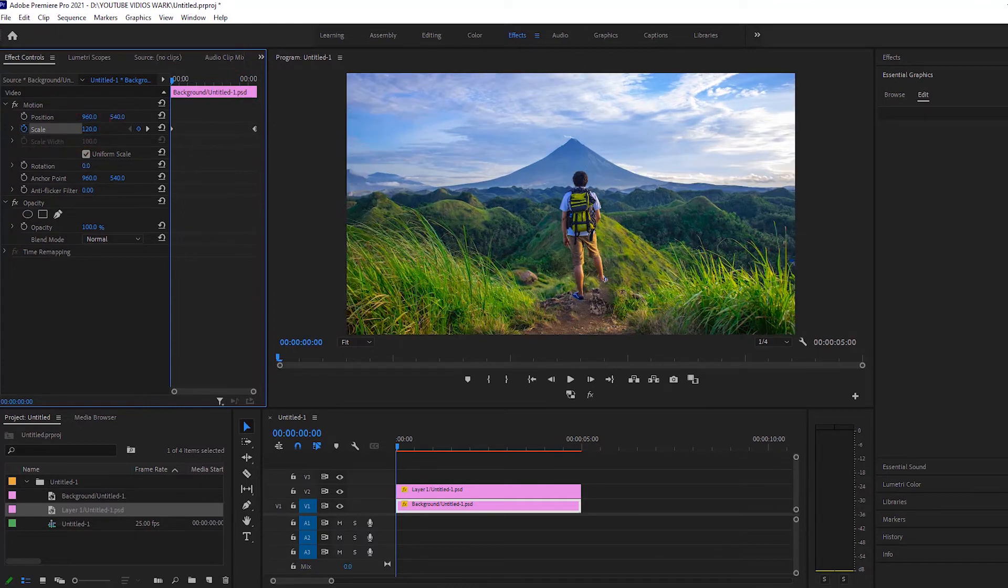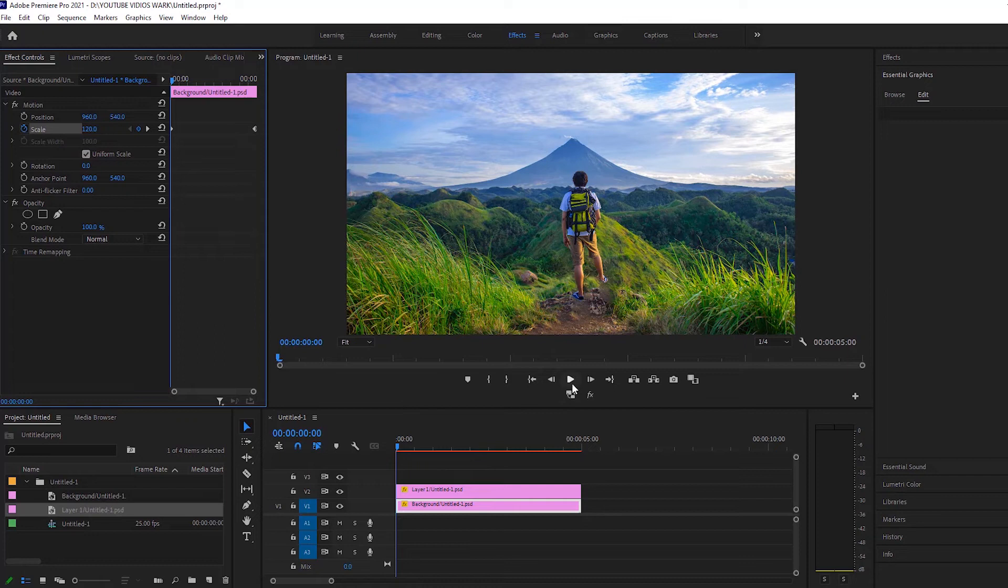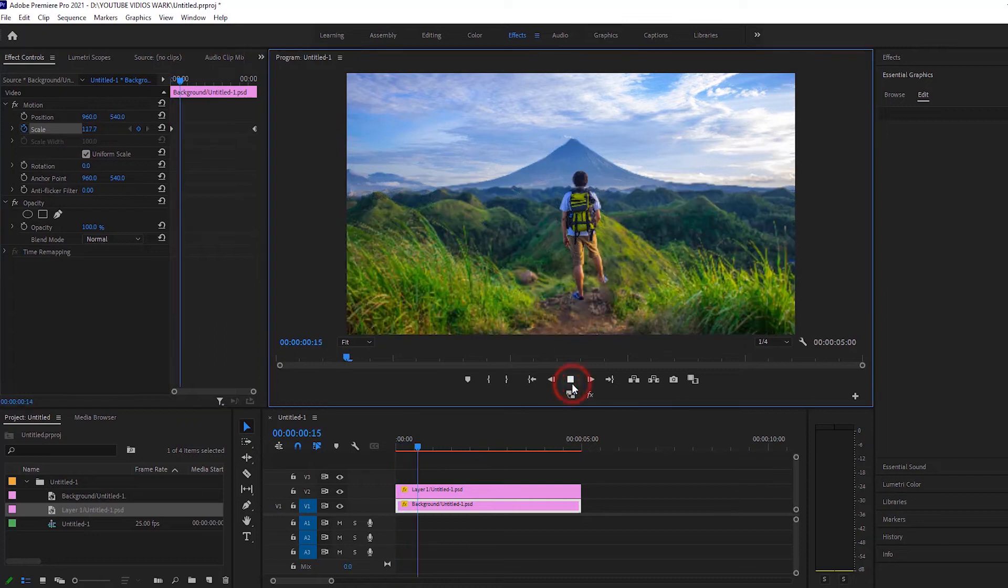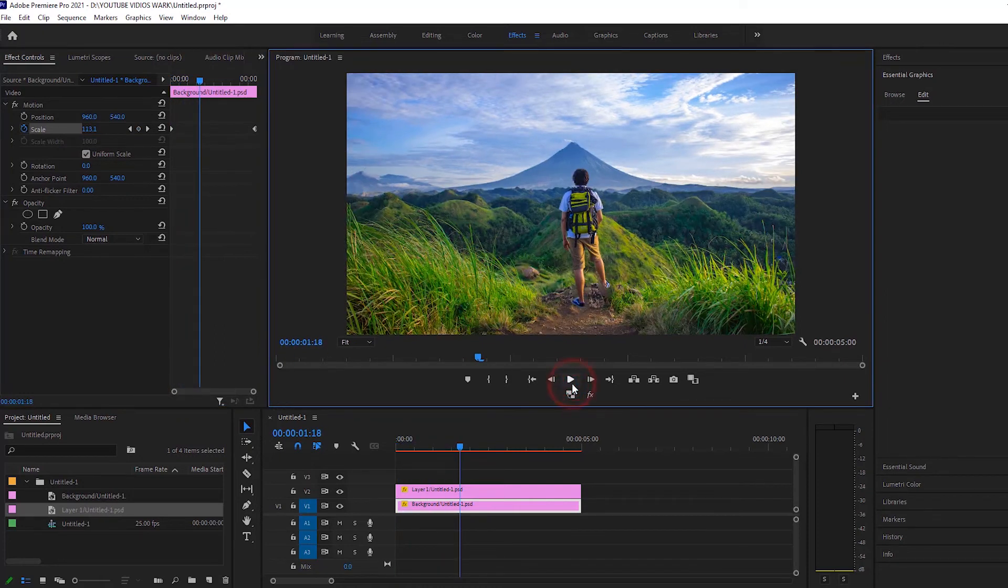My computer is a little slow, so it doesn't look good right now. You can see it in full HD quality with rendering.